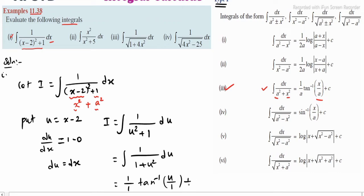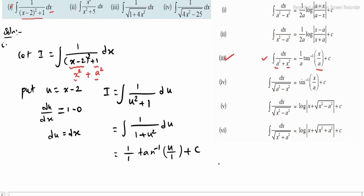Applying the total constant c, therefore finally i is equal to tan inverse of u plus c.